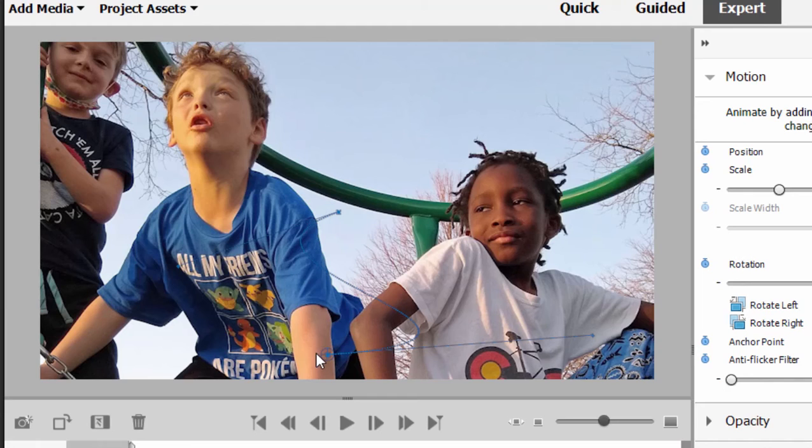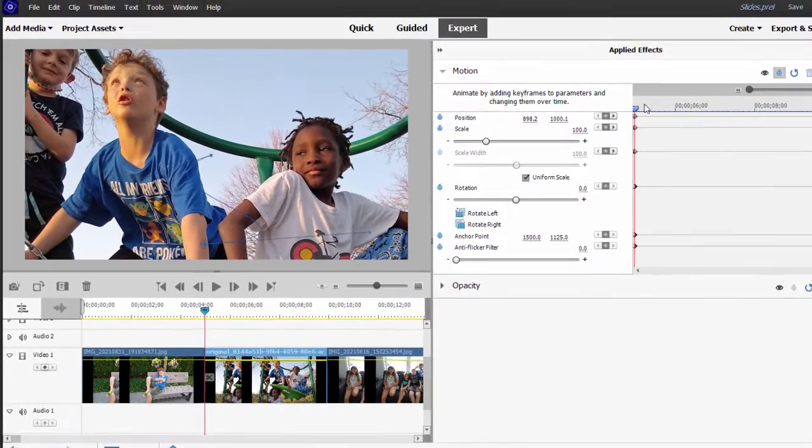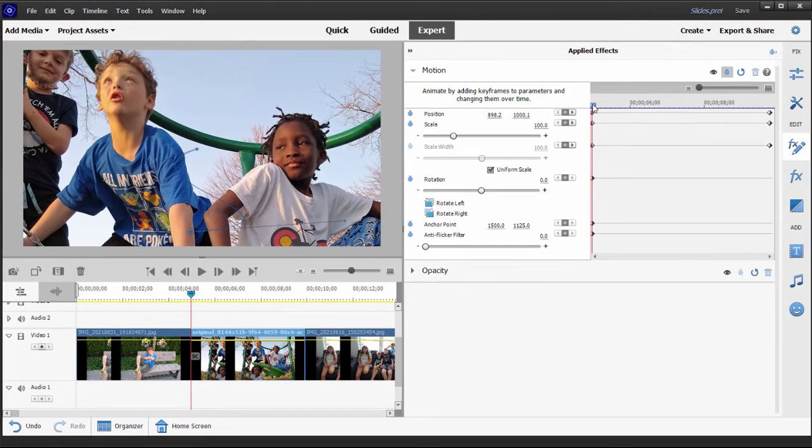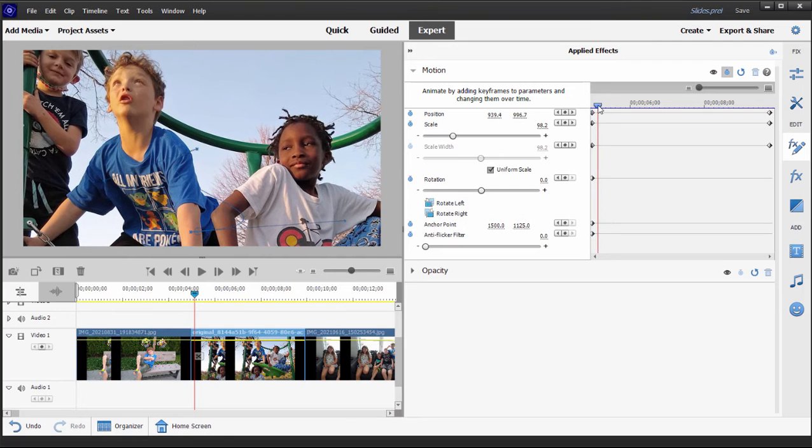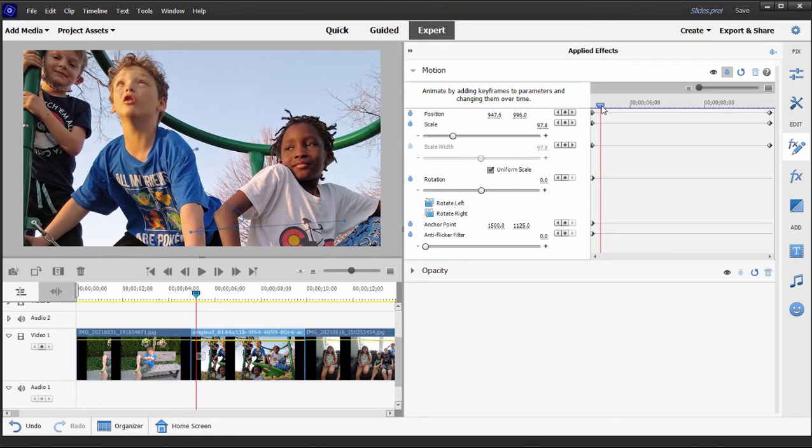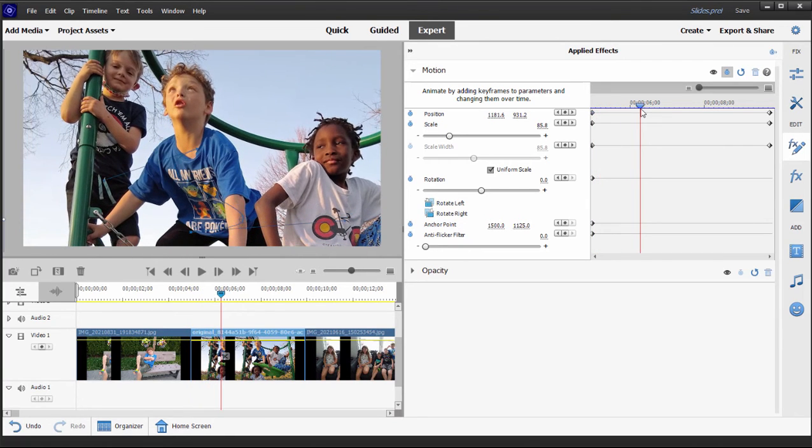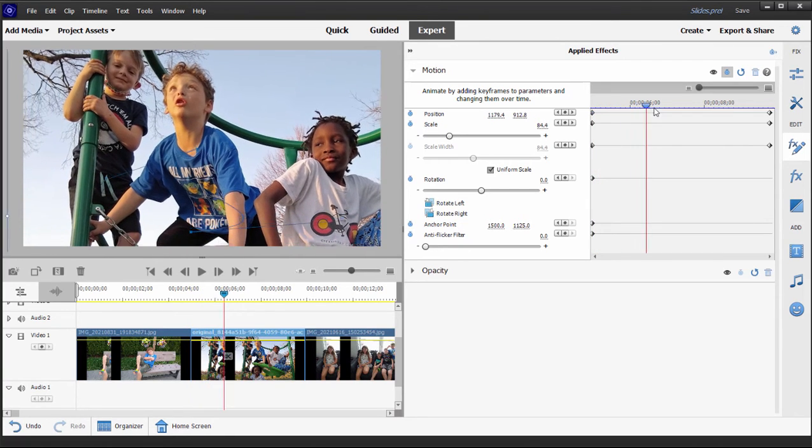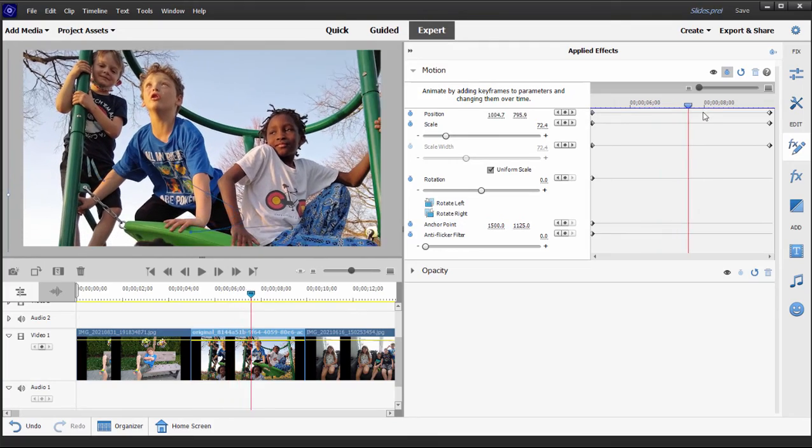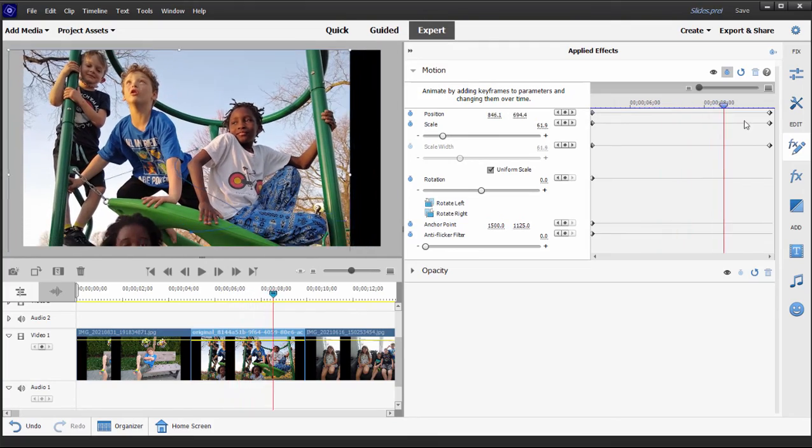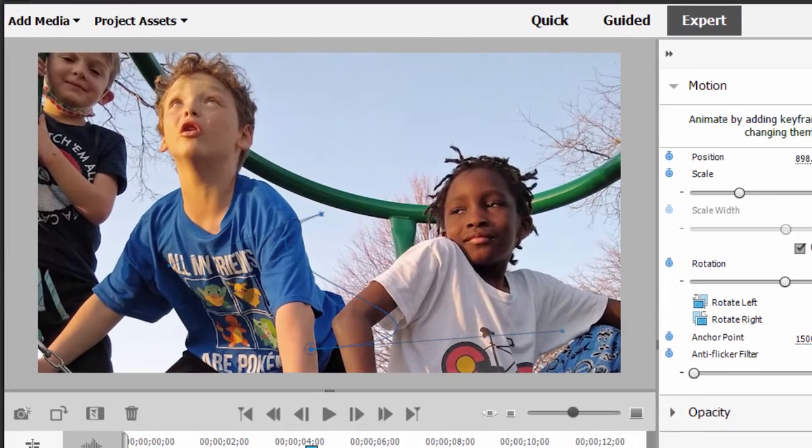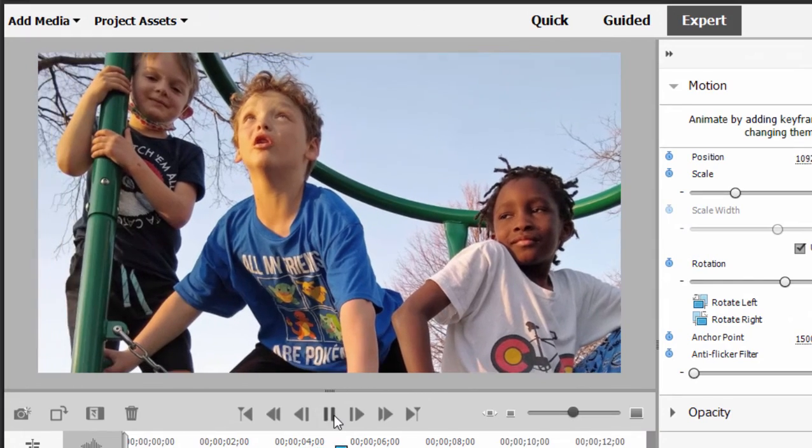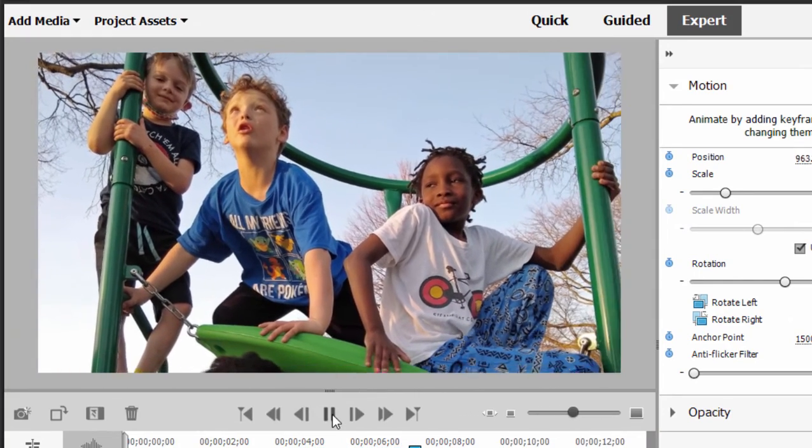Instead of being a straight line from one position setting to the other, now it is sort of an S shape. And if I scrub through by slowly moving this playhead you can see that instead of moving in a straight line from position to position, now it kind of swings right and then swings left. And we can see that as I play the clip: swings right, swings left.